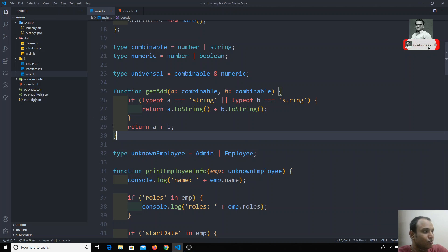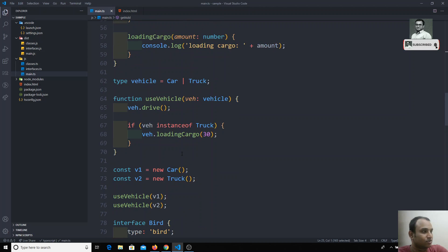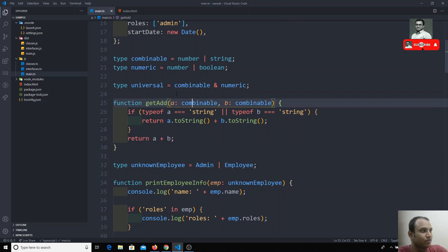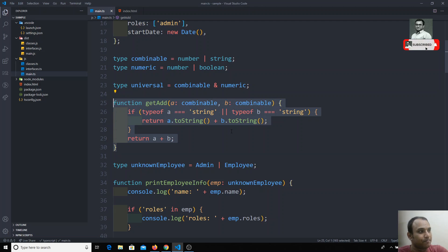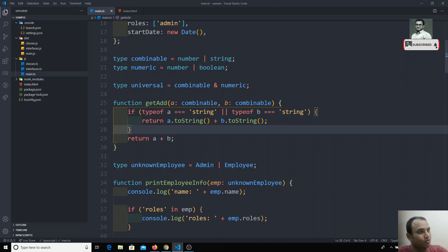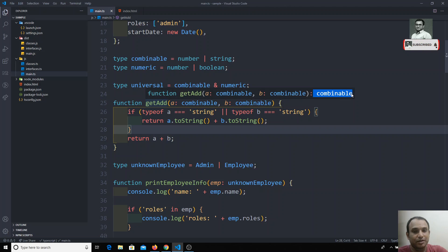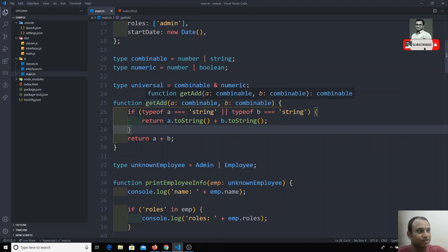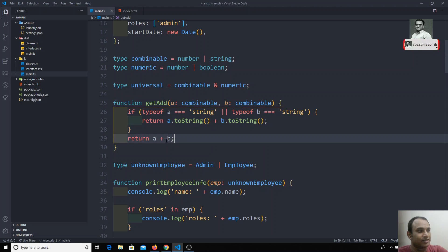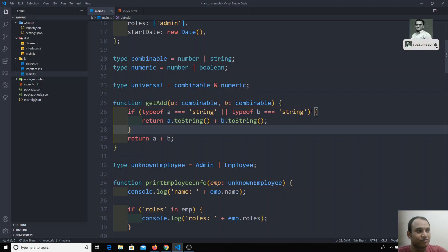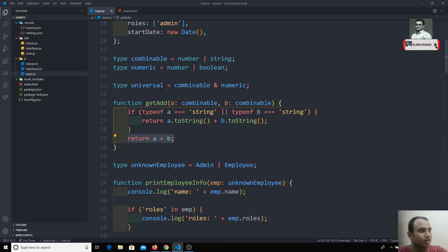For example, we have a function `getAdd` that we previously wrote. In our code we used the `Combinable` type. If you hover over it, you can see that `a` is `Combinable`, `b` is `Combinable`, and the return type is also `Combinable`. TypeScript is smart enough to decide the return type — sometimes we get a string, sometimes a number, so it resolves to `Combinable`, which is `number | string`.